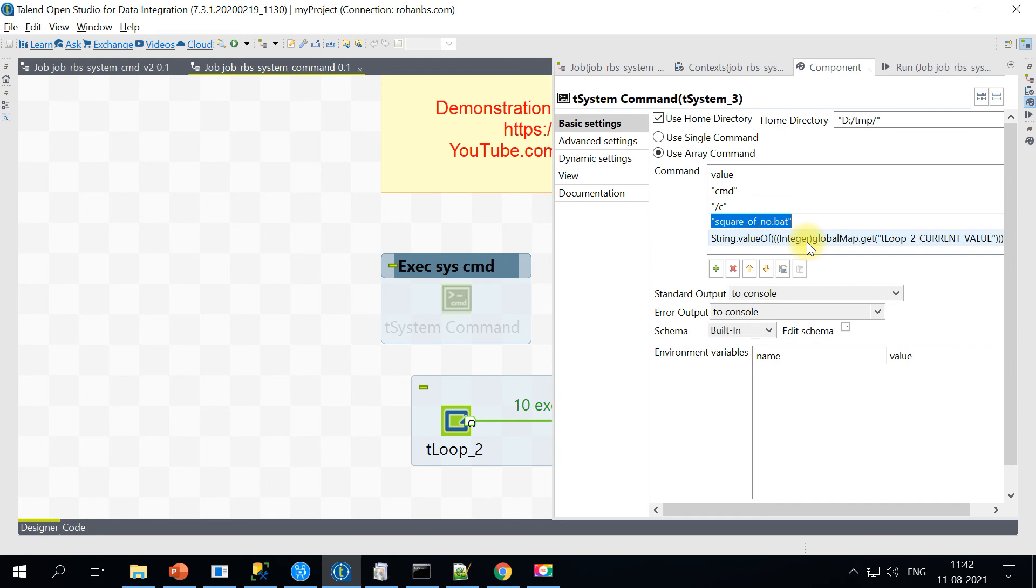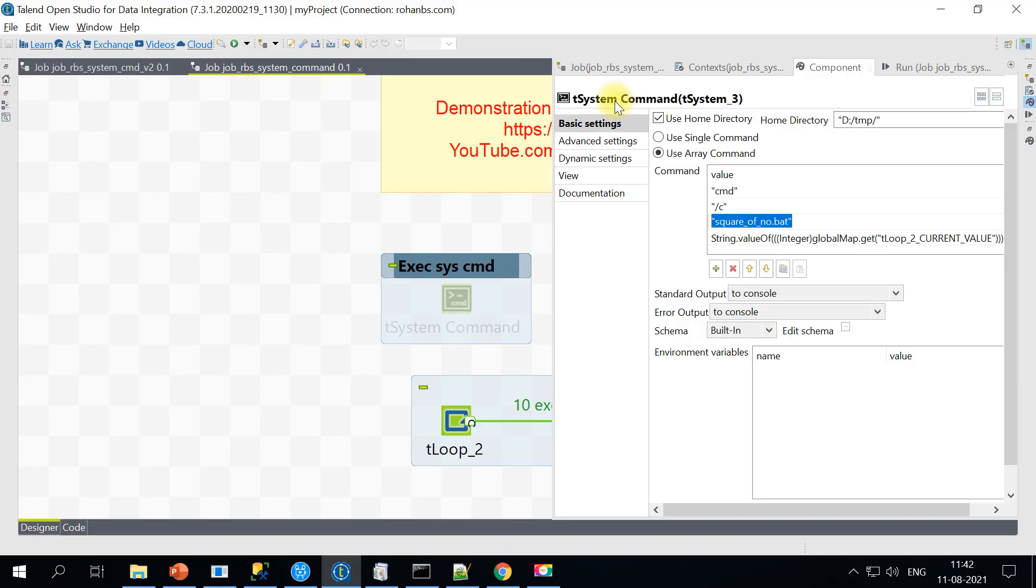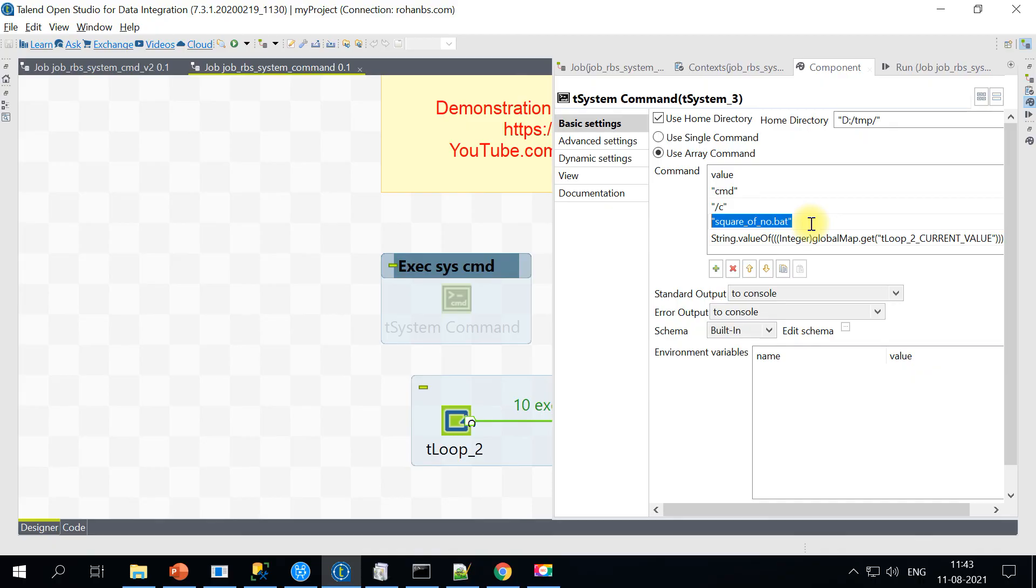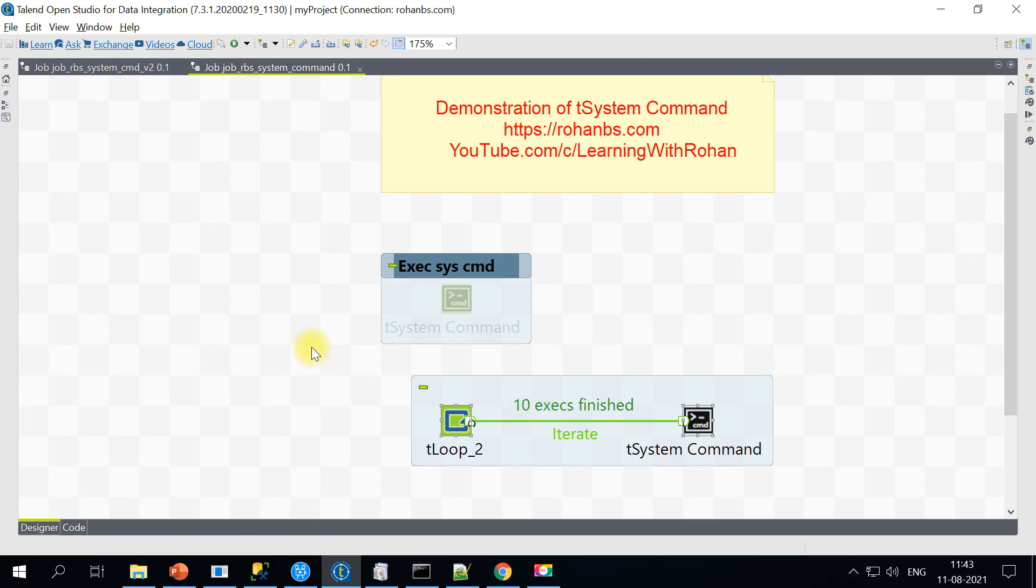If you have more number of commands, instead of a hardcoded value, you can either use another tLoop or flow to iterate or iterate components. That way you can, instead of hardcoded command, make it dynamic and iterate through multiple commands. So you can execute multiple at a time. This is how you will execute multiple commands recursively using tSystem component in Talend.